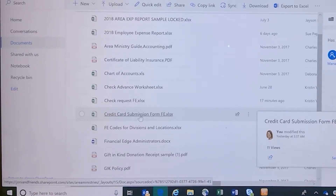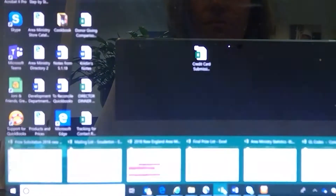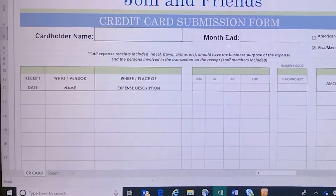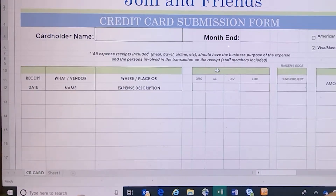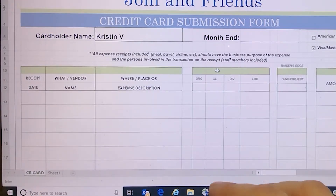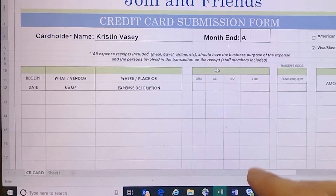Once you do that, you'll have it here in Excel ready to edit. First thing you'll do is enter in the cardholder name — I'll put in my name here as an example — then the month end: August 2018.